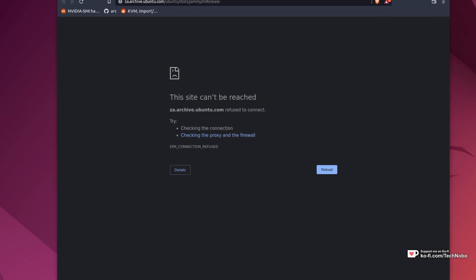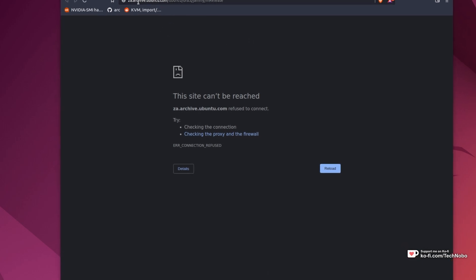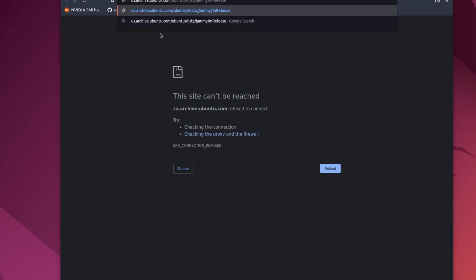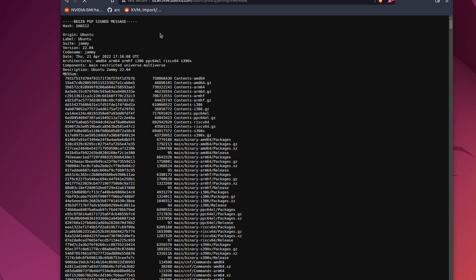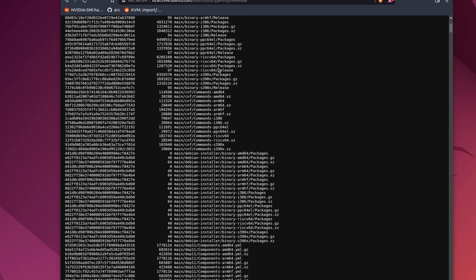The first thing we need to try in order to fix this is see if it's your local server that's not working properly. I'll type in US instead of za, hit enter, and unsurprisingly, this mirror is working properly.